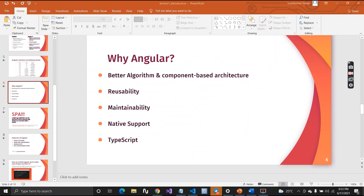Why should one use Angular? Angular provides better algorithms and component-based architecture, which helps optimize your web application. The second reason is reusability — you can create reusable components and make use of them. Angular also has independent components that are easier to replace, maintain, and scale up, giving it good maintainability.